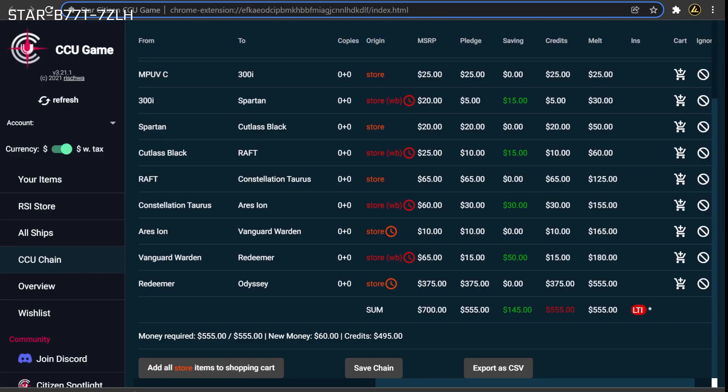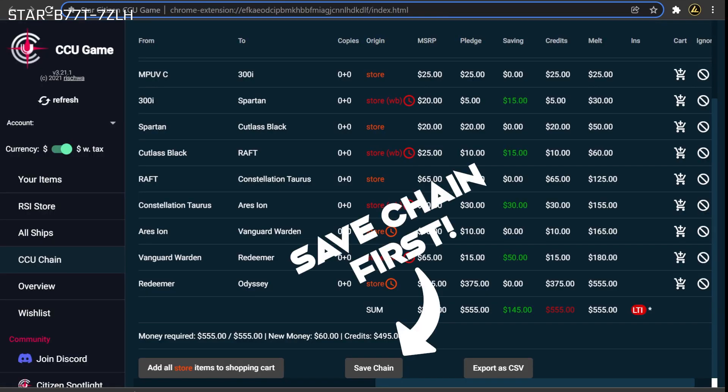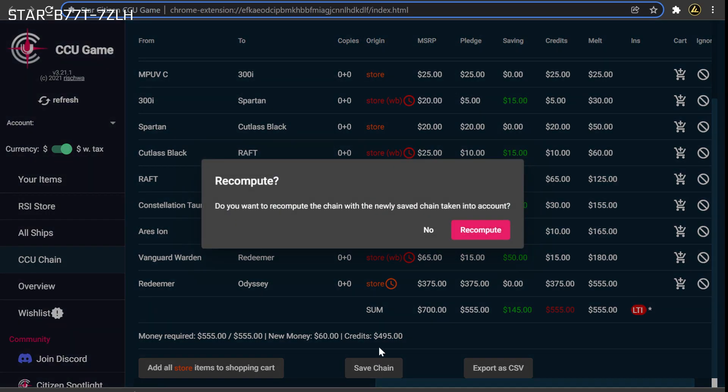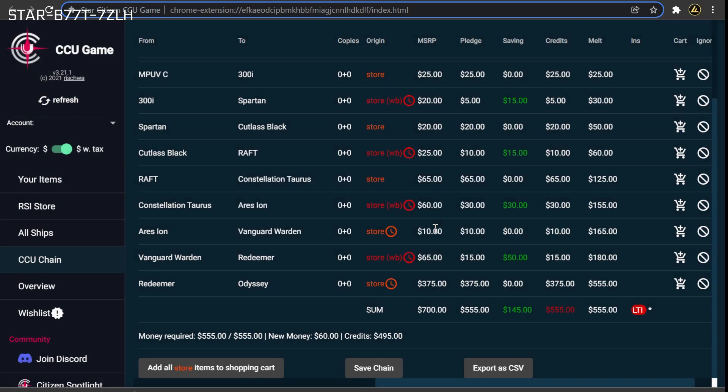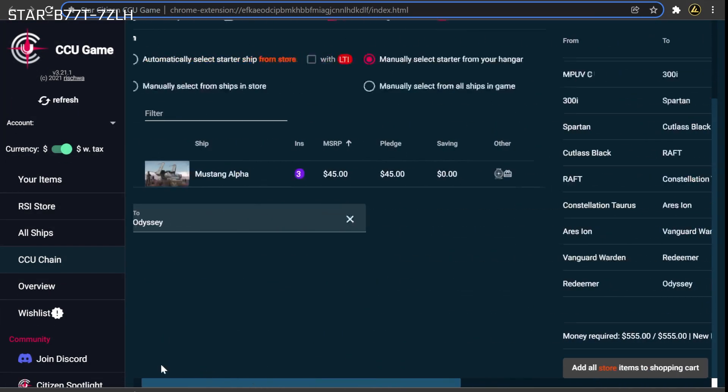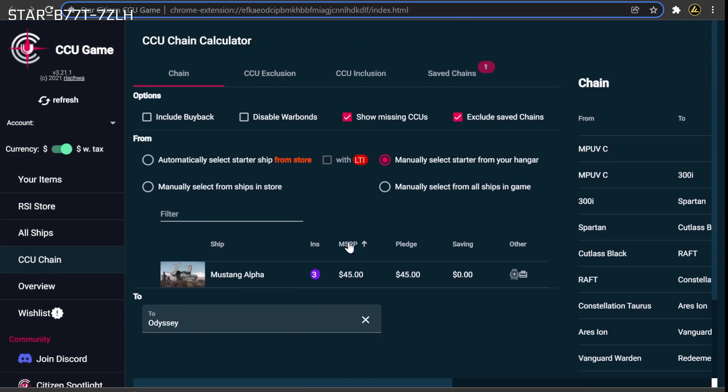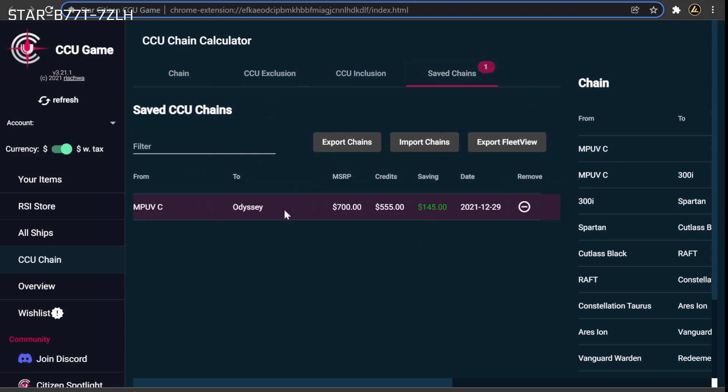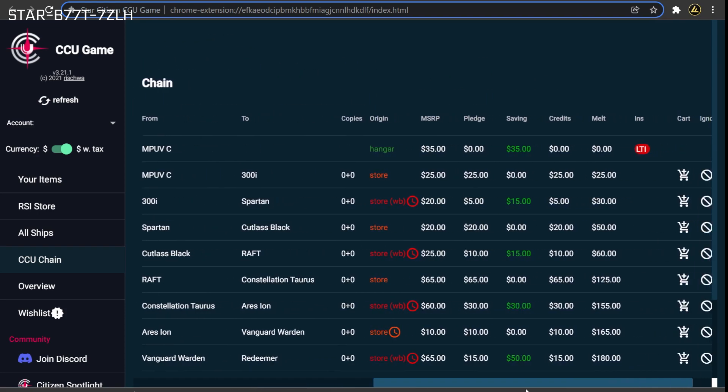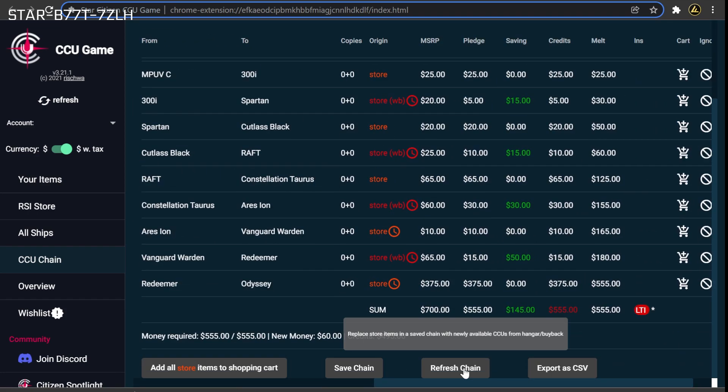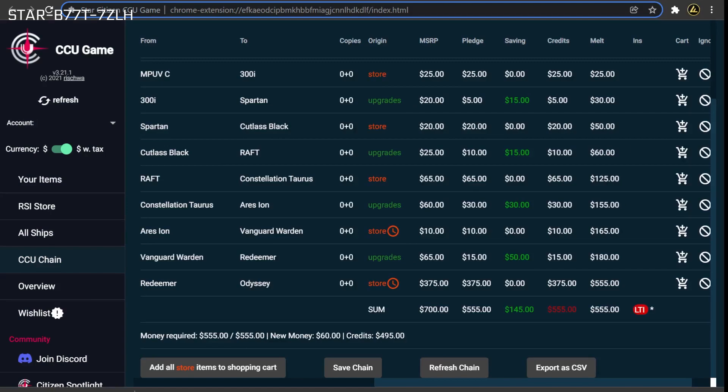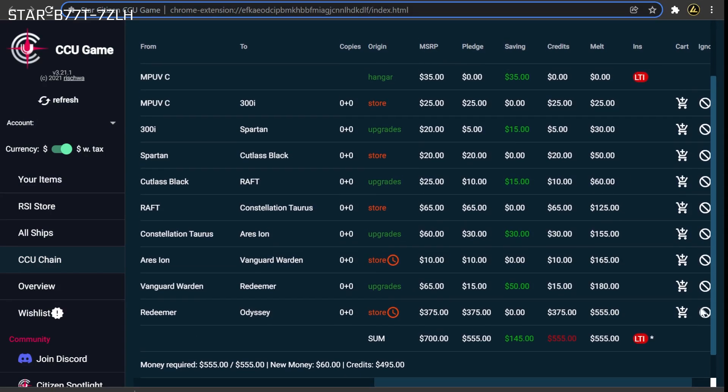With the new upgrades on your account, the next step is for the CCU game program to detect these purchases and to reserve them to the current CCU chain. To do this, click the refresh button once again, followed by the hangar option to let the tool know which purchases have been completed. Next, return to the saved CCU chain and press the refresh chain button for the tool to reserve those new purchases to this CCU chain.